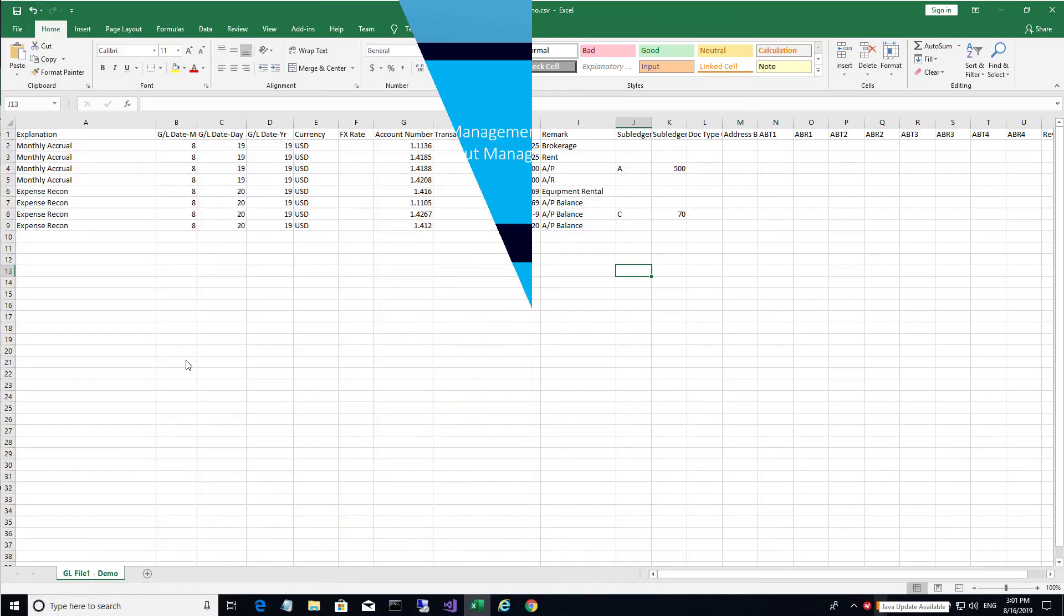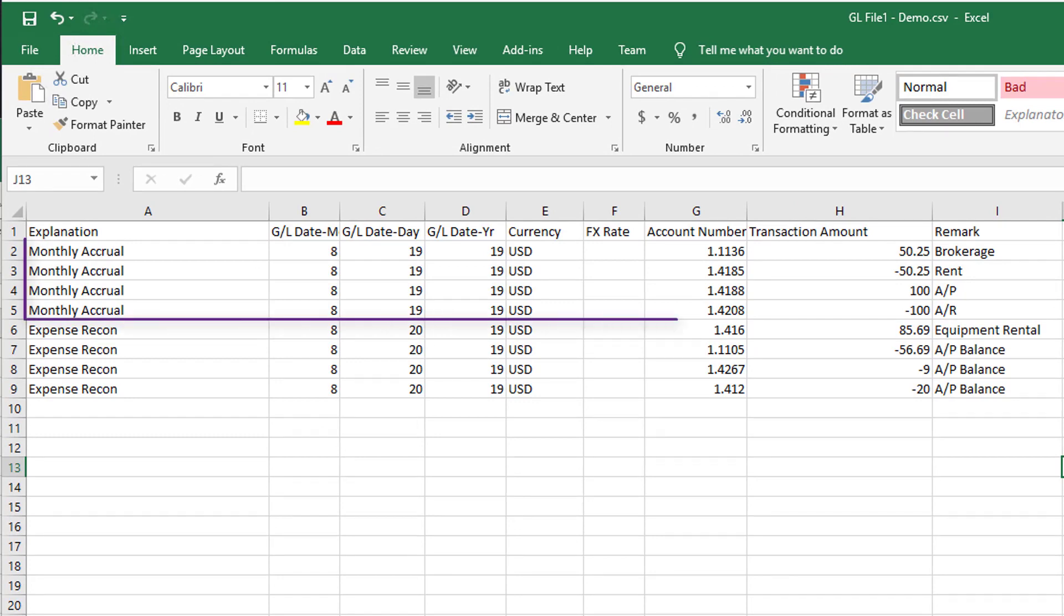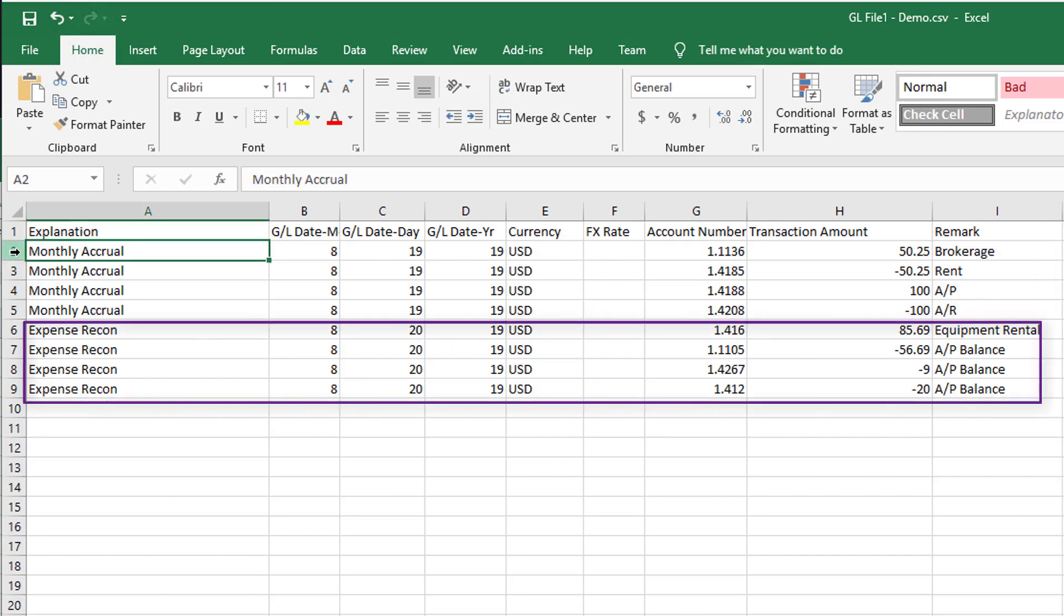In this demo, I'll show you how you can upload a CSV file containing GL data and process it into journal entries in JDE. Here's the CSV file. It contains GL data. The file has GL detail lines that break by the first four fields.